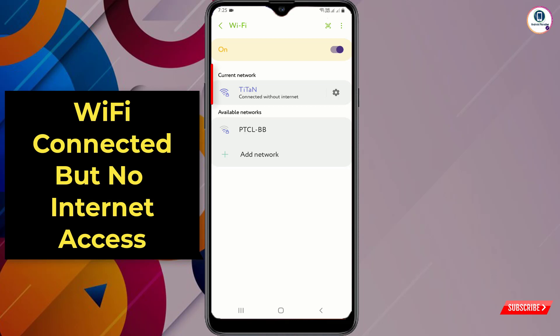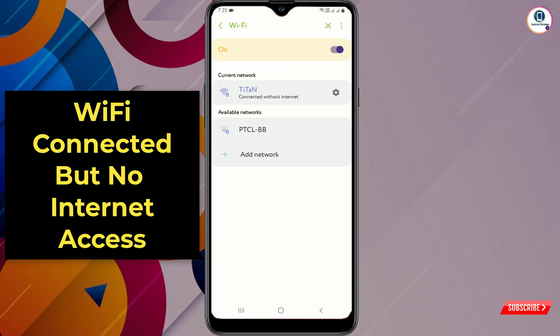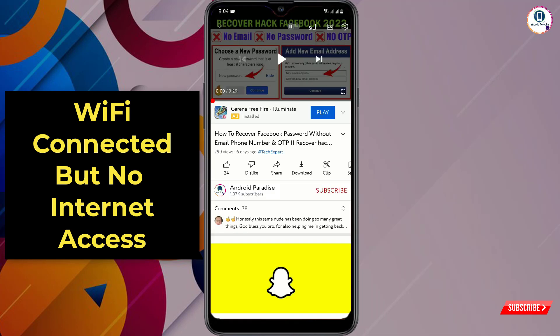In this video I'll show you how to fix the Wi-Fi problem — connected but no internet. Right now you can see our device is connected to Wi-Fi but without internet. I'll teach you a few very important steps — if you follow these steps you can fix this issue.